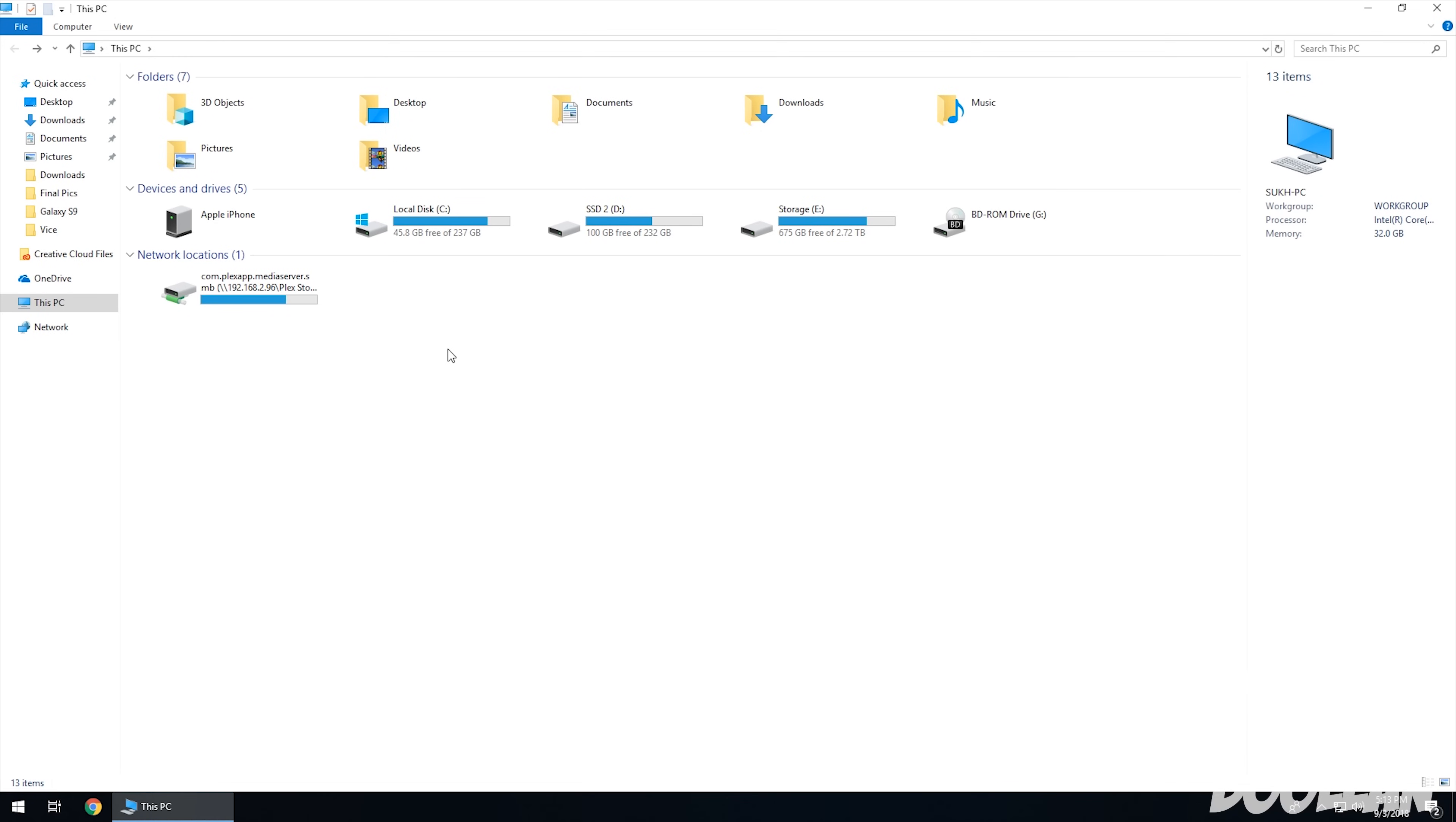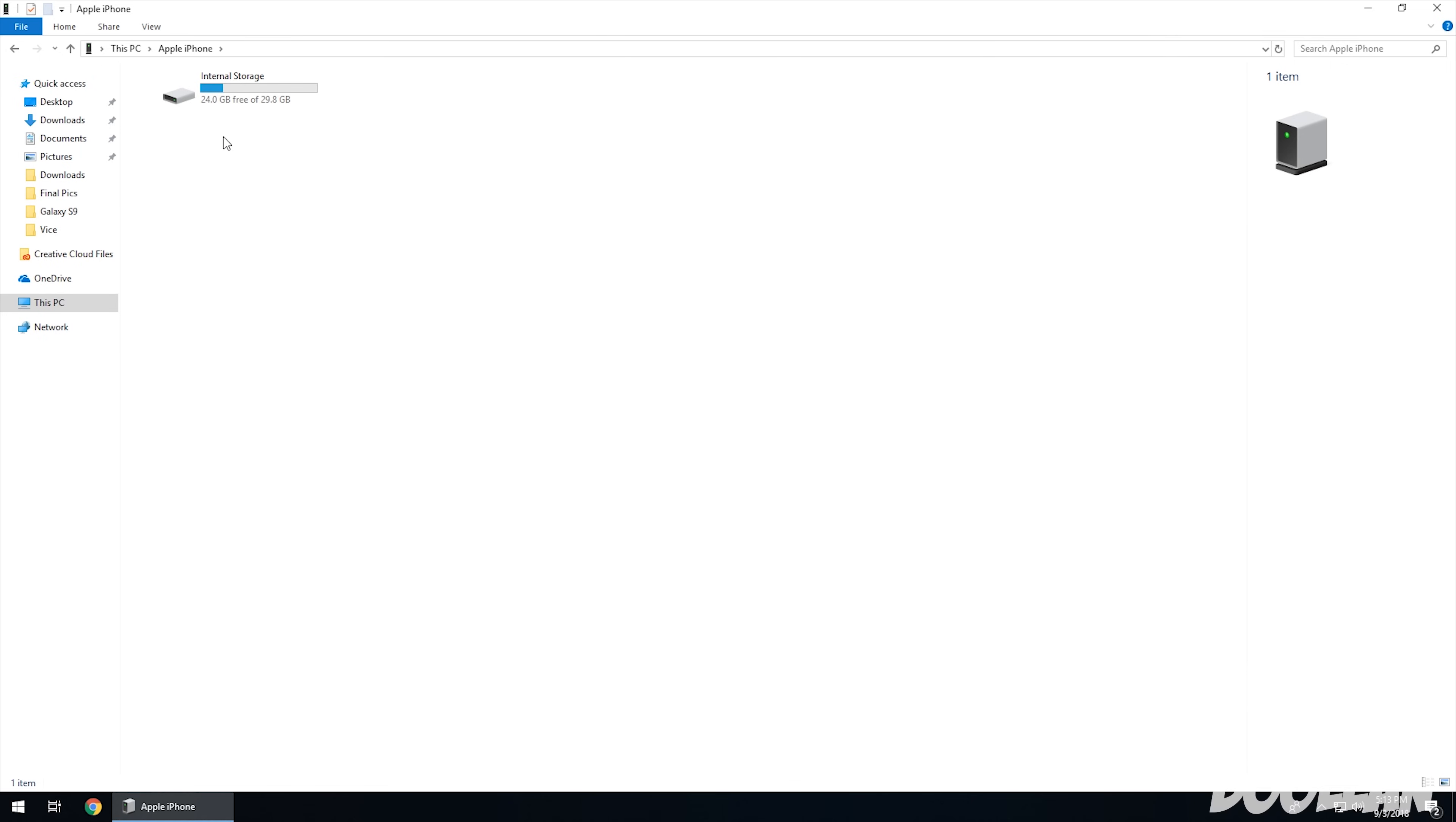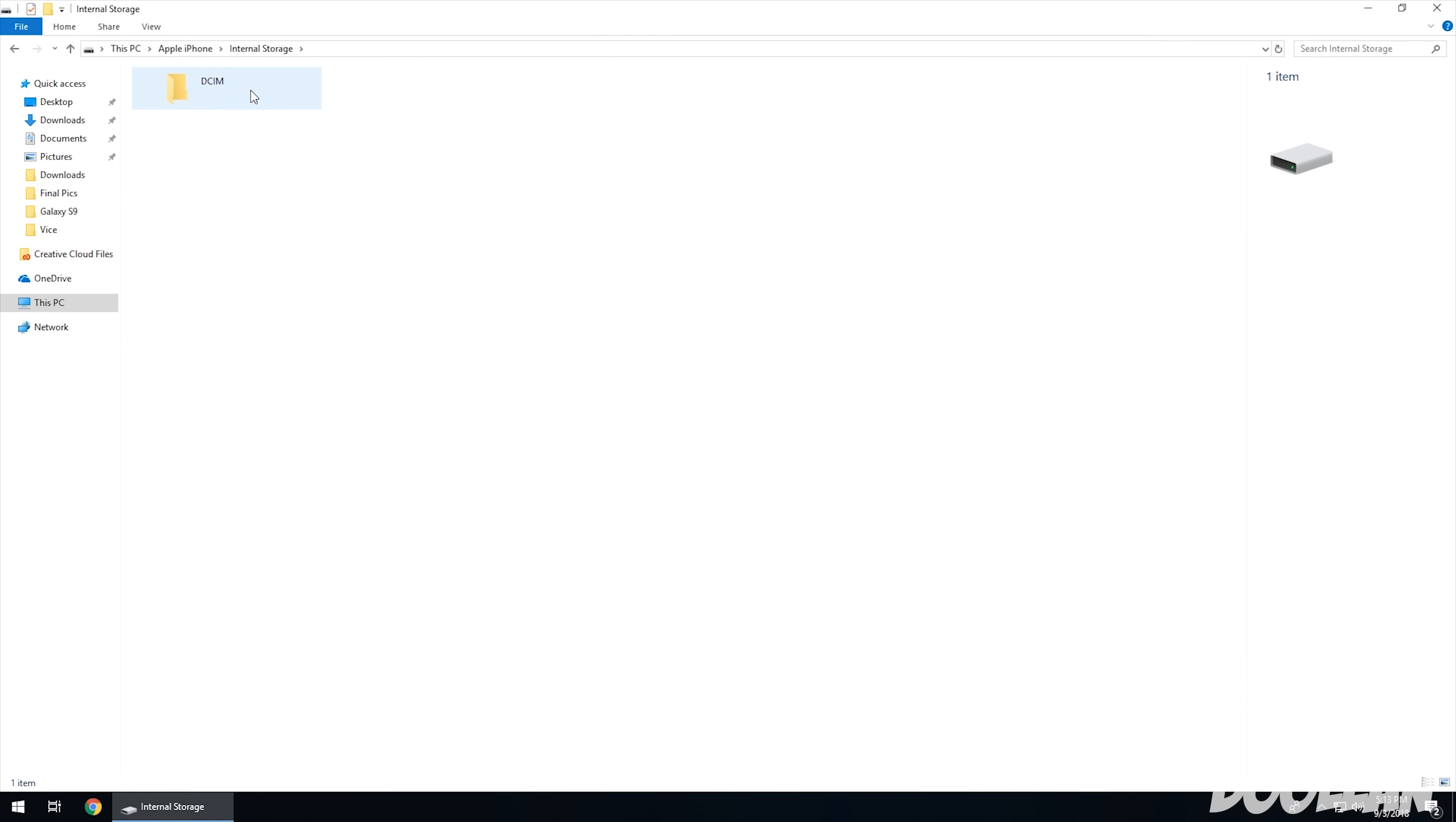In this example, I'm going to be using Windows 10. So as you can see, I have my Apple iPhone device connected, and I'm going to double-click it and open it. Here I see the total space being used up. And if I open that, I'm going to see DCIM, which is basically where all the camera footage and pictures is held.